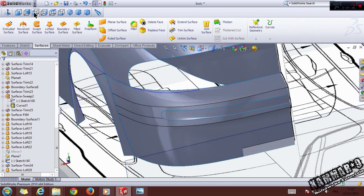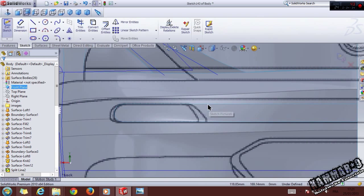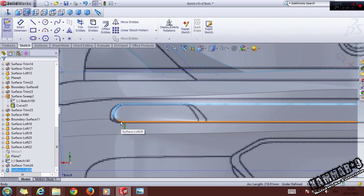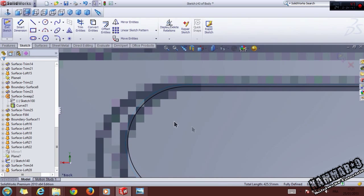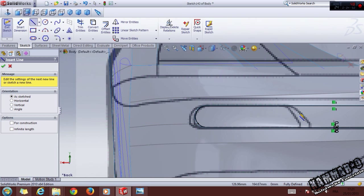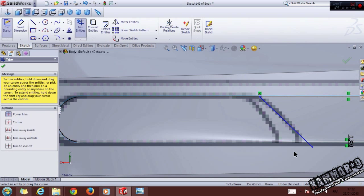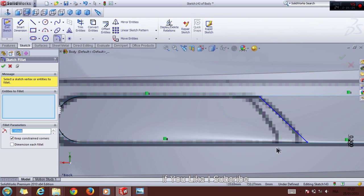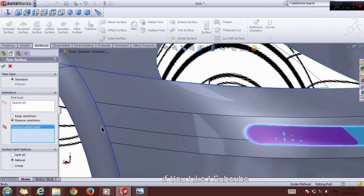See from the back, choose the Front plane, select this edge and this edge, go to Offset and use 0.3mm. Use the line tool, then apply a Sketch Fillet with 2mm radius, click OK. Go to Trim Surface, select this surface, and click OK.